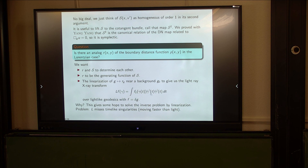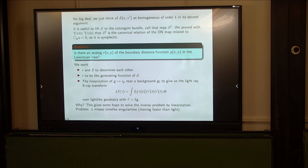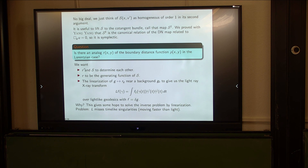People have been studying this transform, including myself, because it's the natural generalization of the Riemannian transform to light-like geodesics. My main point is to show that it actually linearizes the lens or scattering rigidity problem in the Lorentzian case in a certain sense. I can introduce this function and show that it exists and linearizes nicely. If we linearize the scattering relation, we get something I don't really want to study — I want to use this function instead.